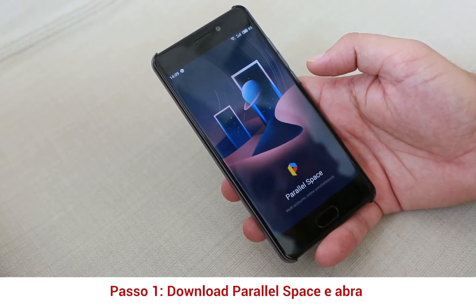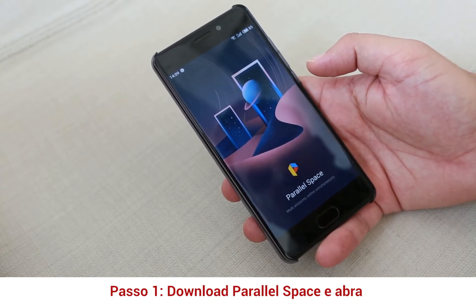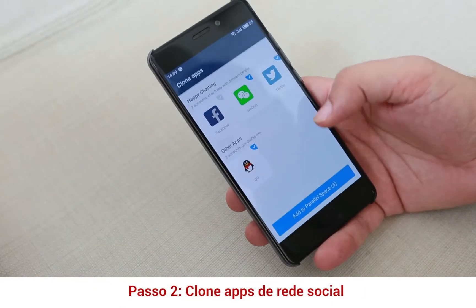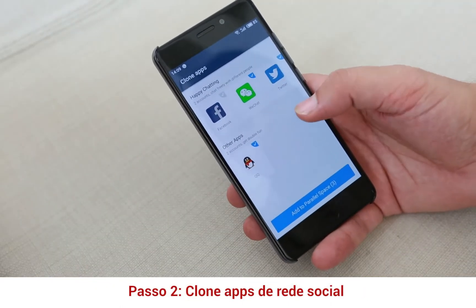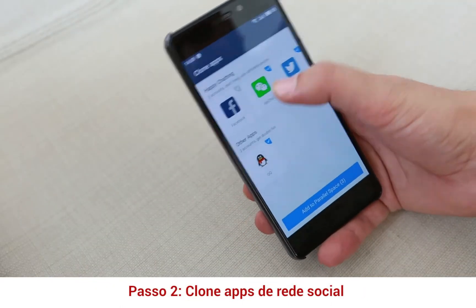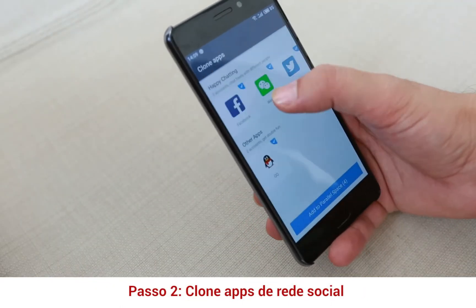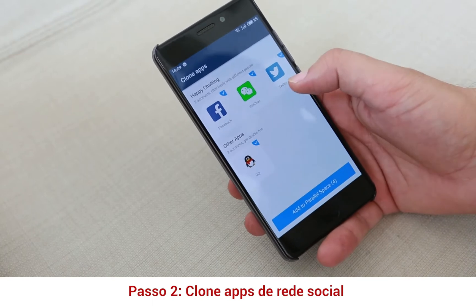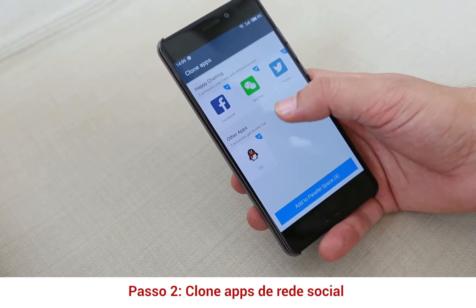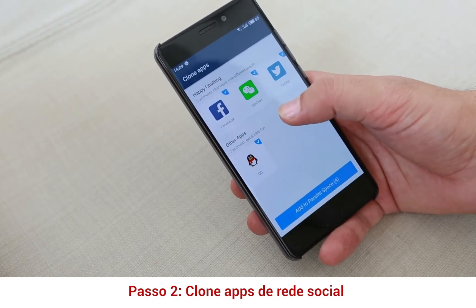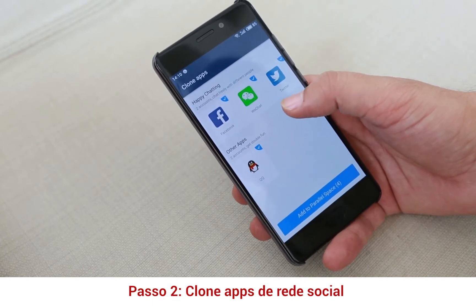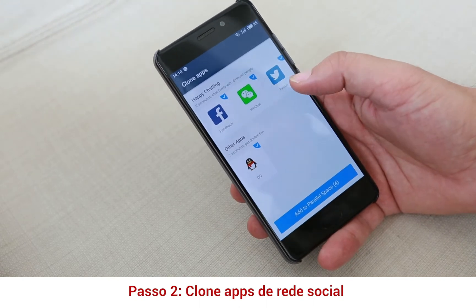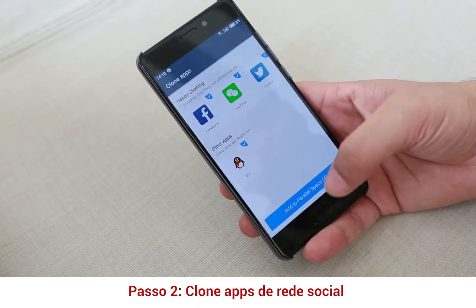This is the Parallel Space app. You have to open it and in the Parallel Space app it will ask you to clone the apps. You can clone Facebook, WeChat, Twitter, and QQ. If you clone them, it will create another replica of the app where you can log in with another account.